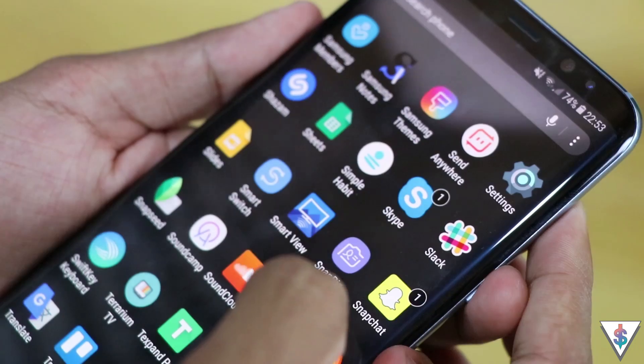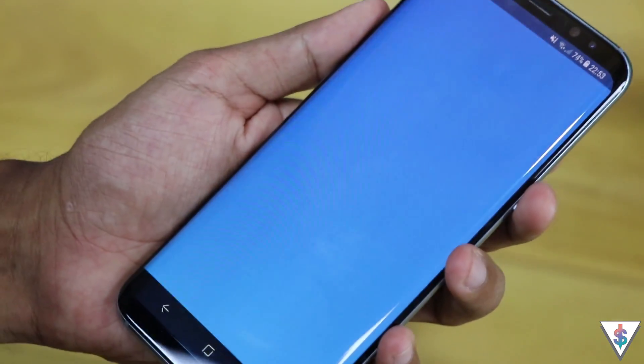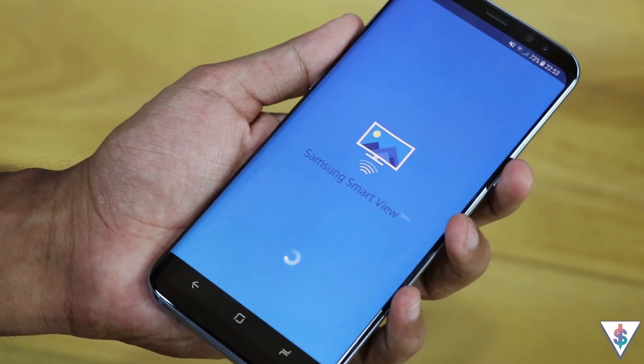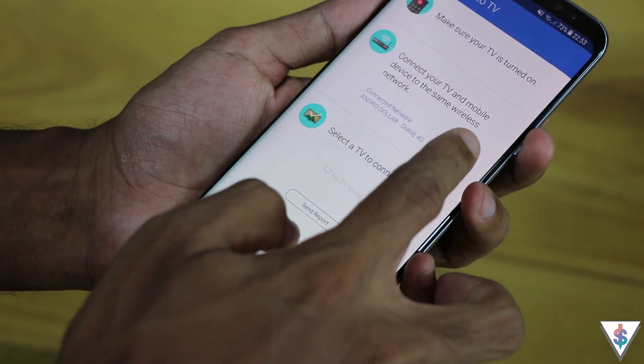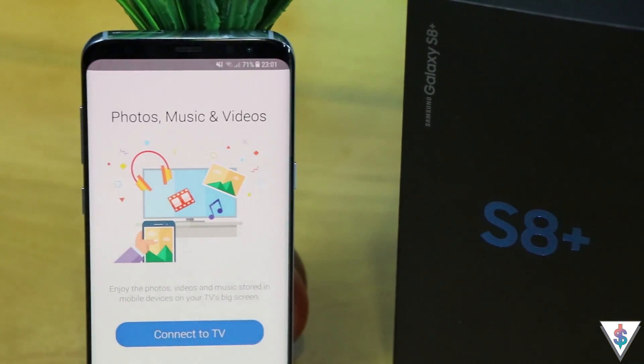The third app on the list is called Smart View. If you're not new to the Samsung ecosystem you're probably already familiar with it. Using Smart View, you can easily connect your Galaxy S8 or S8 Plus to your Samsung TV or any other Samsung-compatible device, allowing you to play games or watch movies from your phone on your big TV. I have a Samsung 4K TV in my living room and I pair my Galaxy S8 Plus with it quite often to watch videos and play games — it's a relaxing experience.